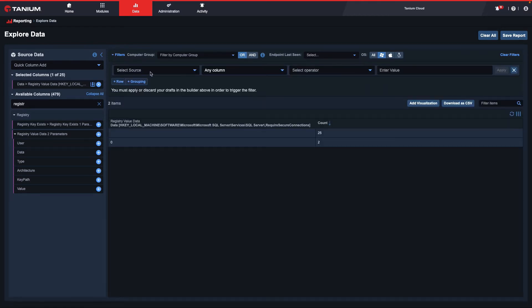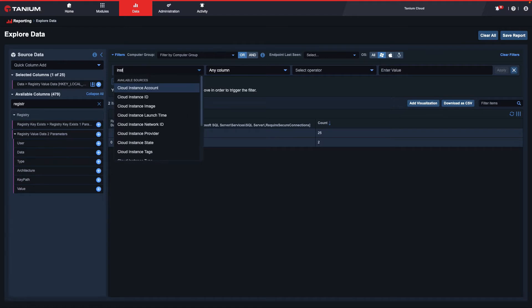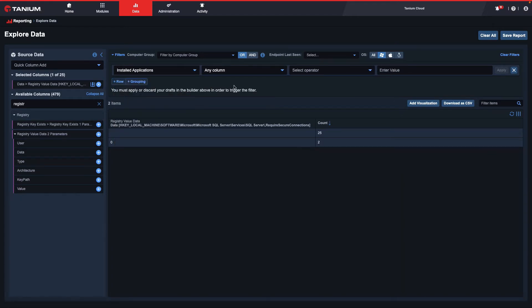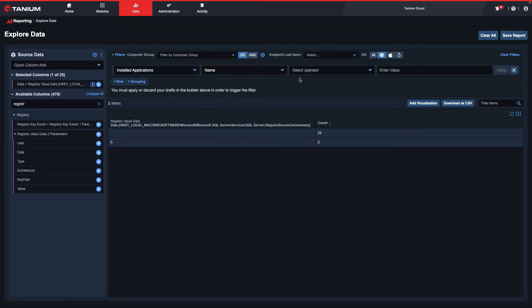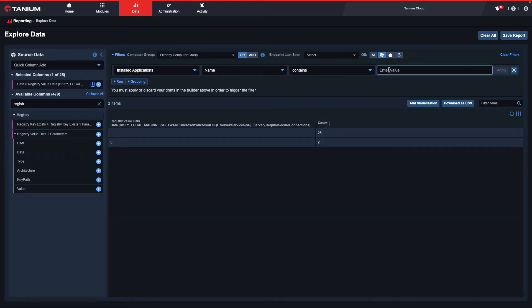Here I will add a row. I will look at installed applications with the name that contains Microsoft SQL Server. And then I will click Apply.